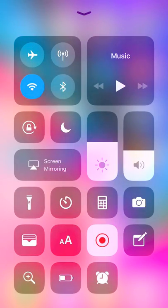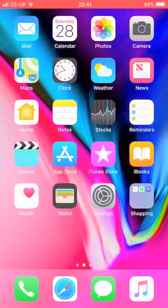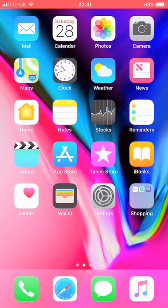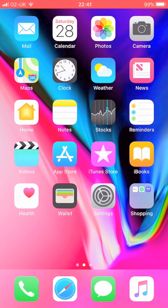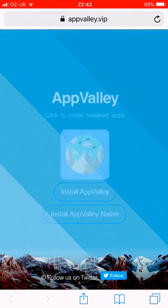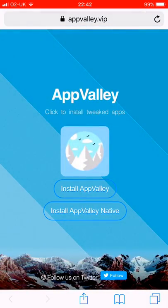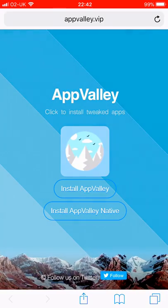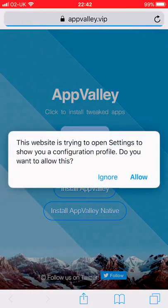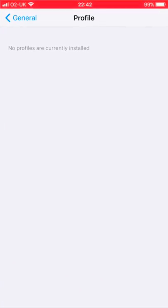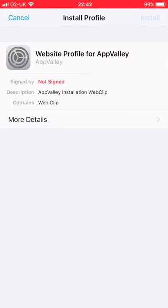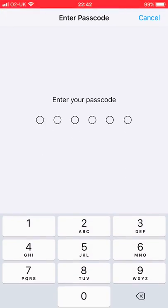Hey YouTube, quick video here from Loftus. We're going to go into App Valley, this is the website here, and download it. Basically install App Valley, press the left install.